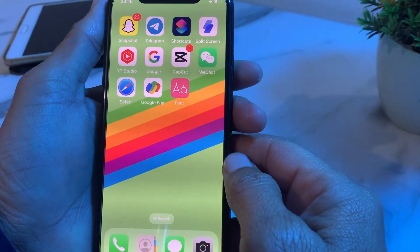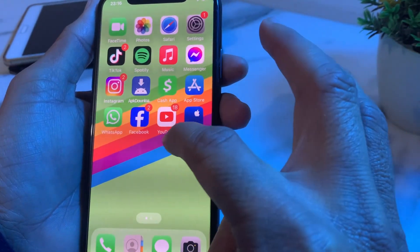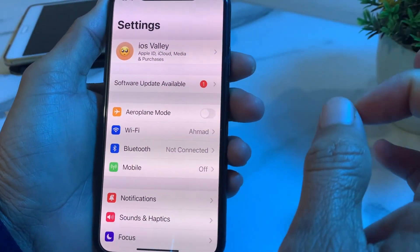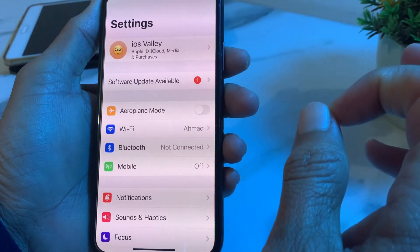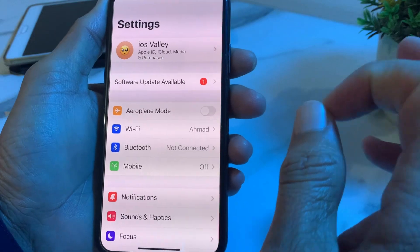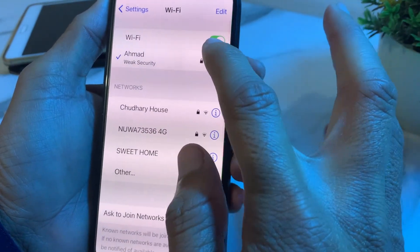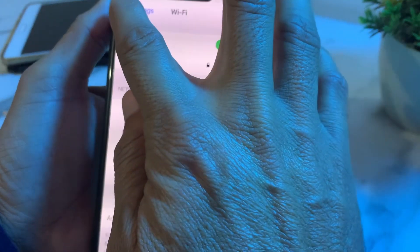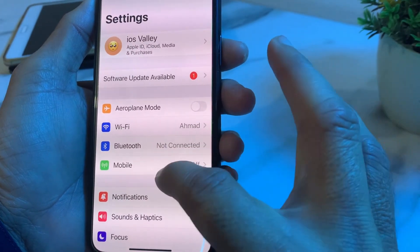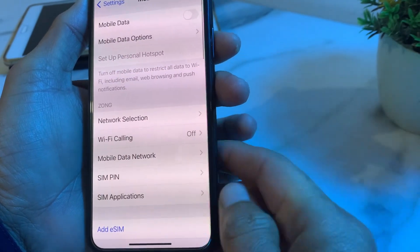First of all, you'll have to close the app. Then open the Settings of your iPhone. Make sure that you are using a strong internet connection. If you are using Wi-Fi, disconnect and reconnect it again. If you're using mobile data, turn it off and turn it on again.